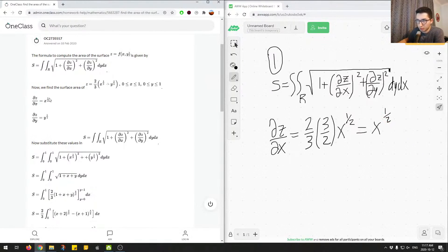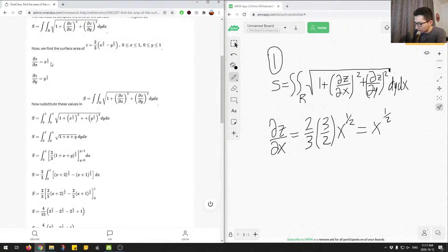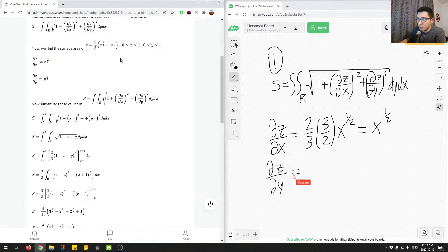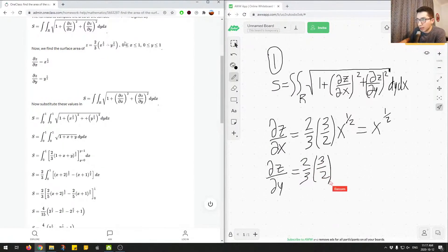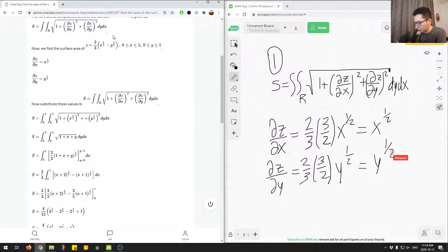Now we'll do the same thing for the partial derivative with respect to y. In the first component, there's no y variable, so the derivative is just 0. For the second component, we take the derivative of y to the 3 over 2 — same idea: keep the constant 2 over 3 in front, multiply 3 over 2 out to the beginning, then subtract 1 from the exponent to get y to the half. So we end up with y to the half. These are the correct partial derivatives.